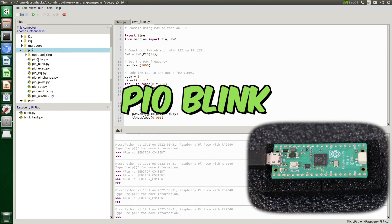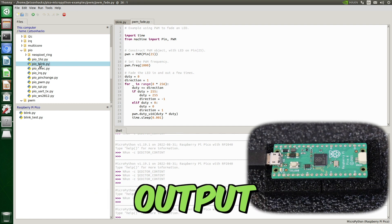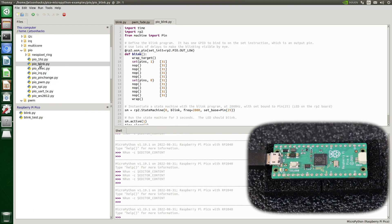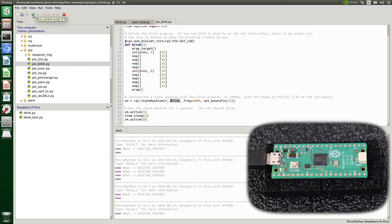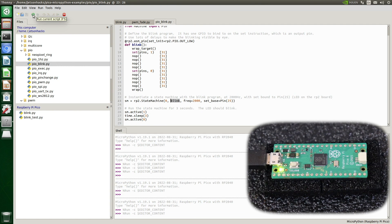For our final trick, let's run a PIO example. PIO is a state machine with a limited set of instructions; these state machines run independent of the CPU. The code is very close to assembly language, and MicroPython puts a wrapper around the state machine instructions. We set up the state machine, point it to blink, set a frequency for the clock, and assign the pin. Then we activate the state machine, tell the CPU to sleep three seconds, and turn off the state machine. Success — this is very low-level and therefore very powerful.